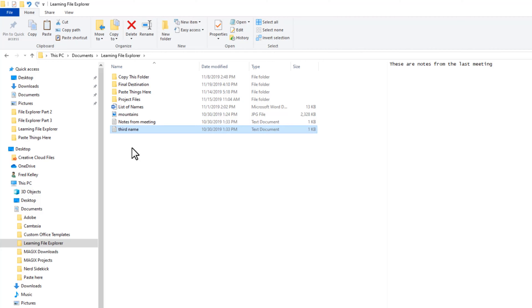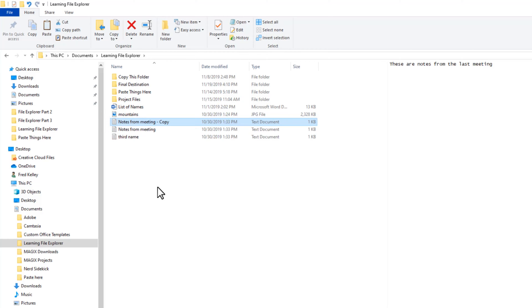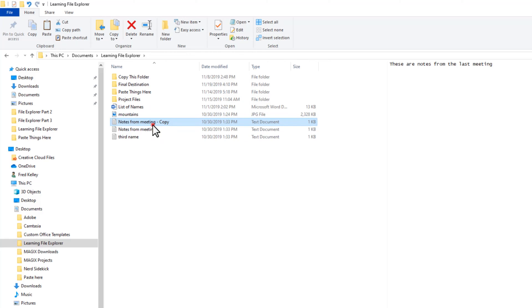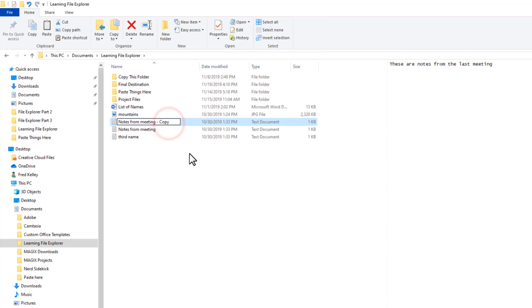I'll control-drag the NotesFromMeeting file one more time to create another duplicate. I'll click the duplicate file to select it, wait a second, then click again. The file name is selected, but this time I don't want to erase the file name that is already there. Instead, I want to add a date at the end of the name. So I'll click just to the right of the letter Y, then backspace to delete the word 'copy' and type the date.